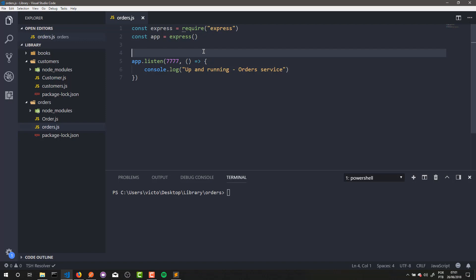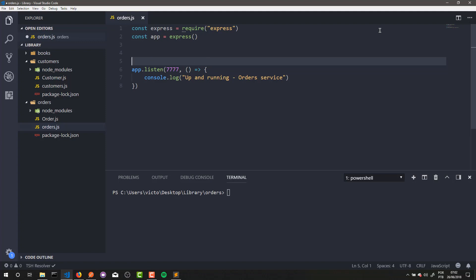Hello everyone. Welcome to one more lesson of our tutorial series on how to create a microservice based web application using Node.js. In this lesson, we're gonna develop two functionalities to our orders service: a functionality to create an order, and another functionality to list all the orders of our service. So let's get started.